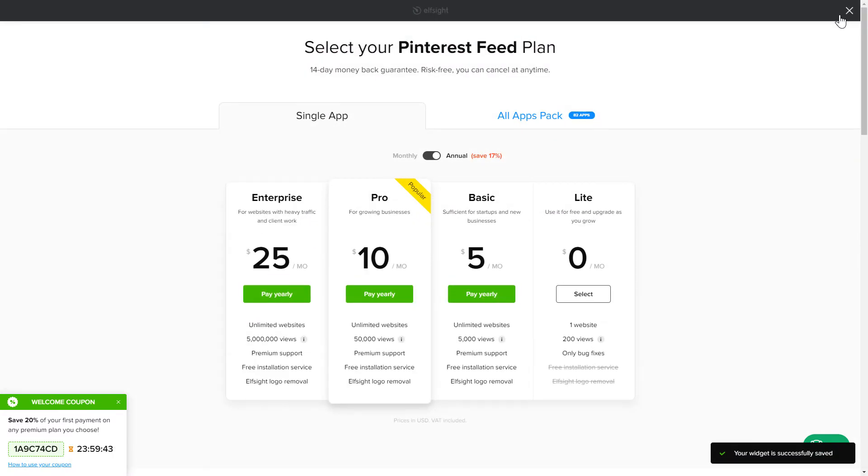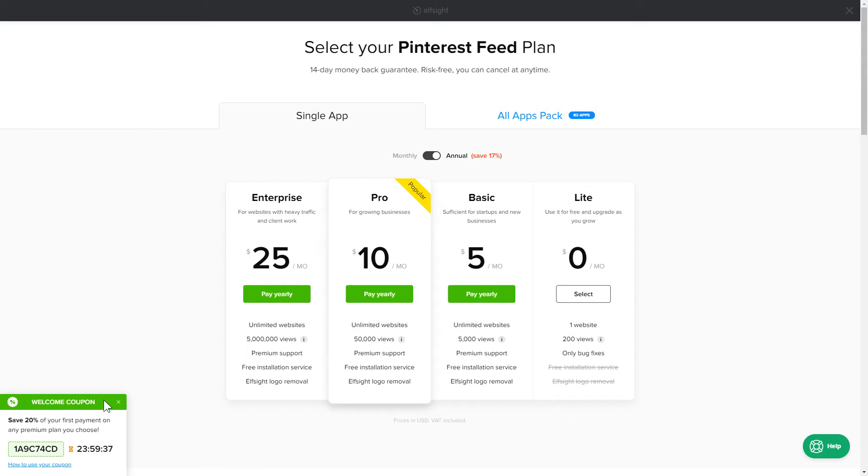The next step is to choose your subscription plan. You're very welcome to start with Lite. But keep in mind that your 20% discount is valid only for 24 hours.